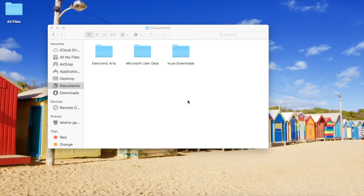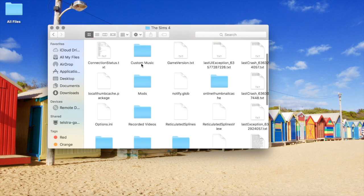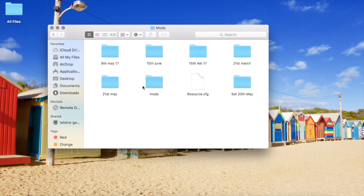Before I start showing you how to do this, I just want to show you a good way to store your mods in your mods folder.